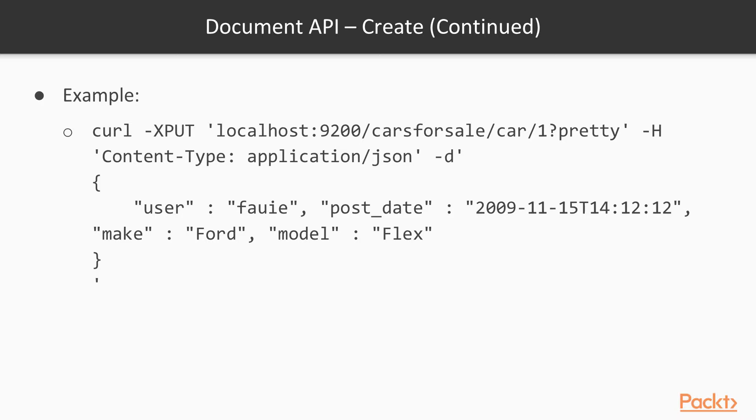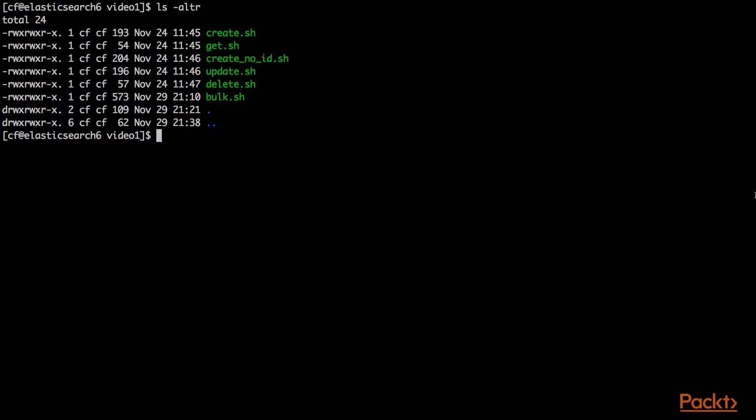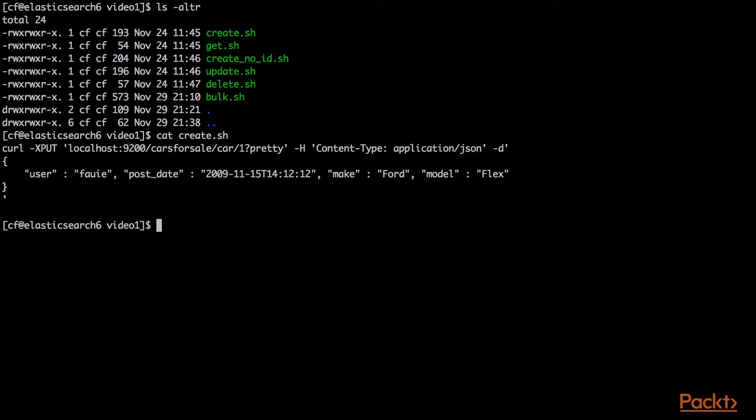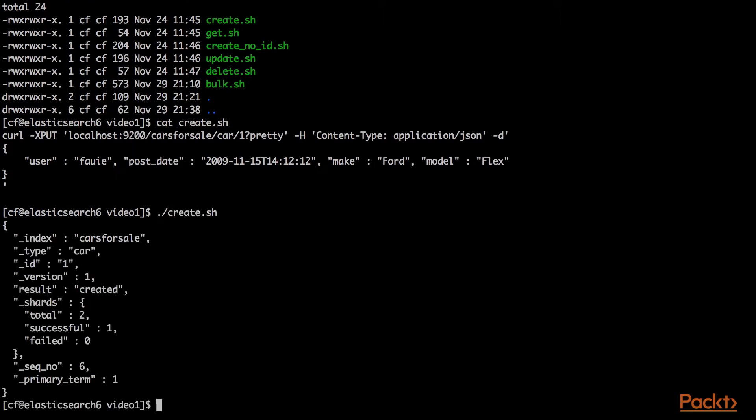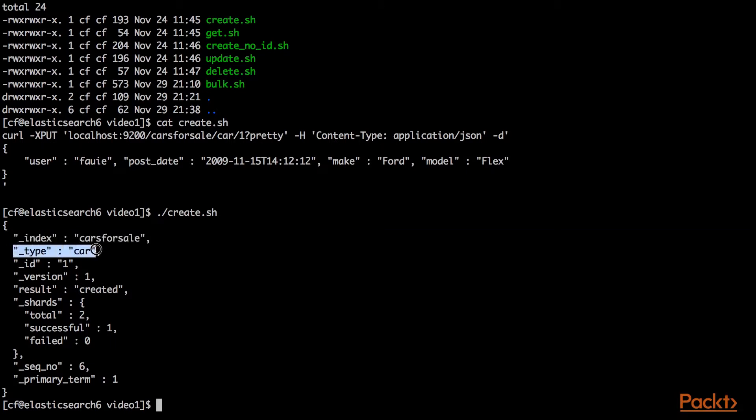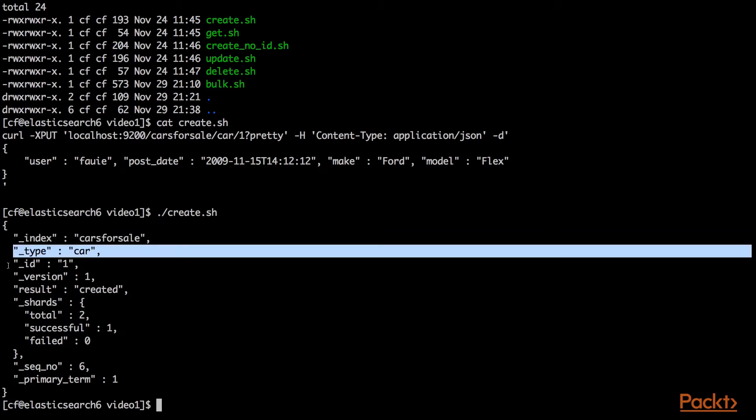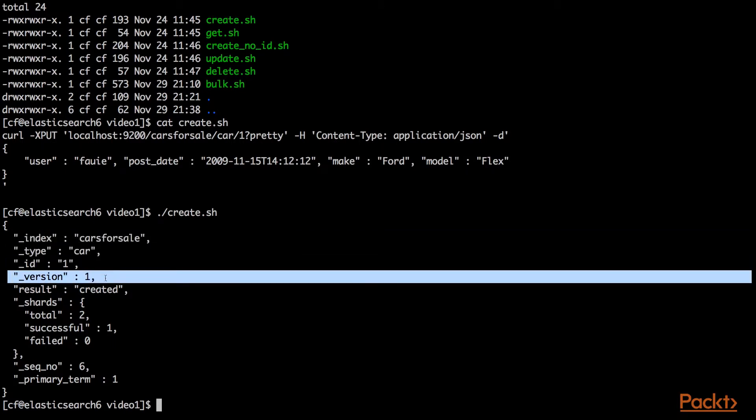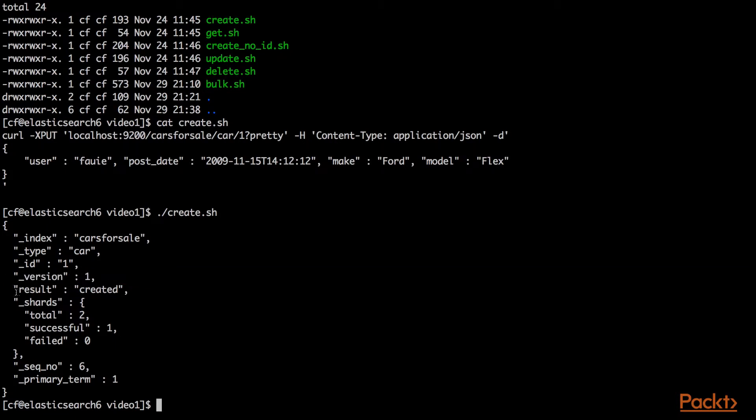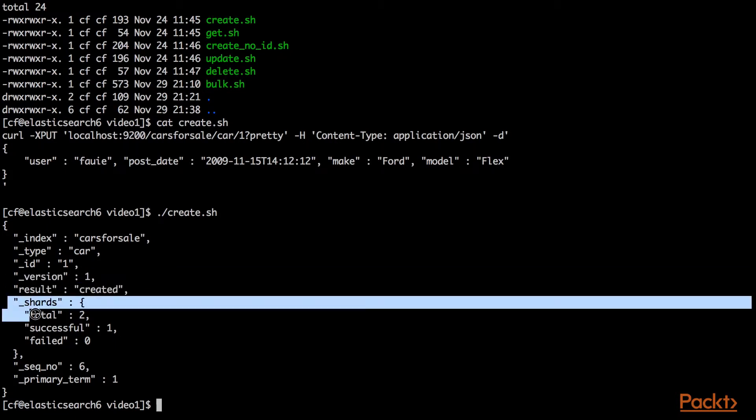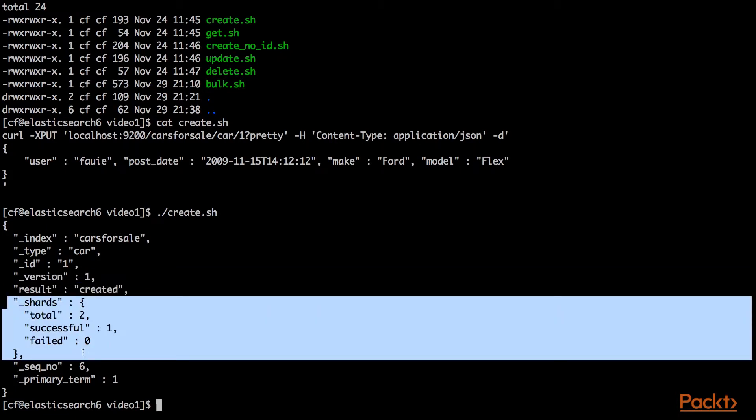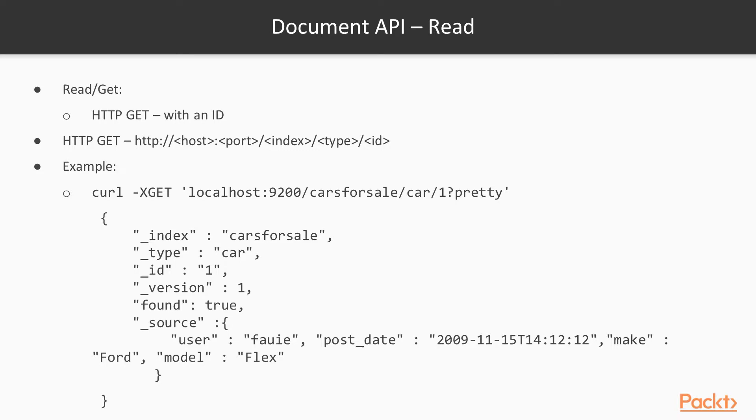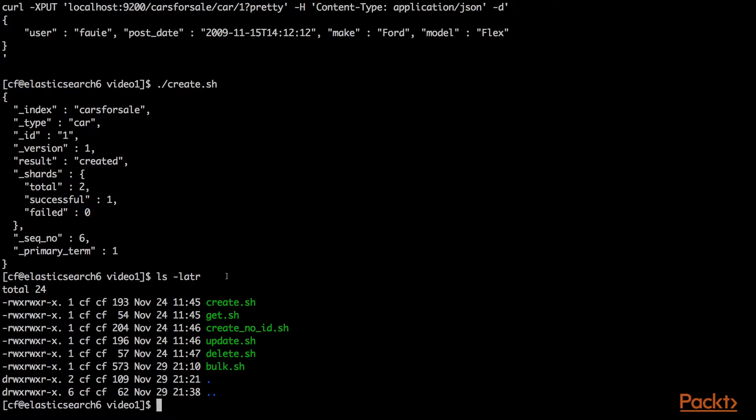Let's see that run. If we look over here in our shell script, the create.sh, it's exactly the curl command that we showed in the slide. When we run this, you'll see the output from Elasticsearch. It was created in the index cars for sale, type of car, ID is one, version is one. The result of the API command was created.